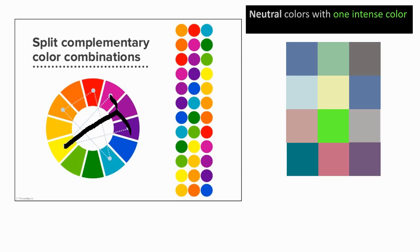These again are all neutral colors with one intense color. There's so many ways you can arrange colors. It's just like taking musical instruments, trumpets, clarinets, violins, and putting them together to create harmonious or clashing combinations.